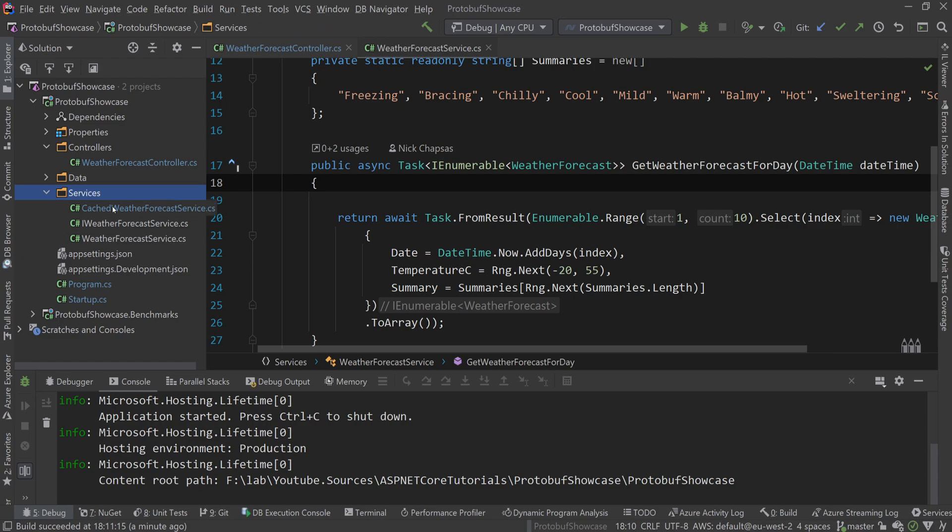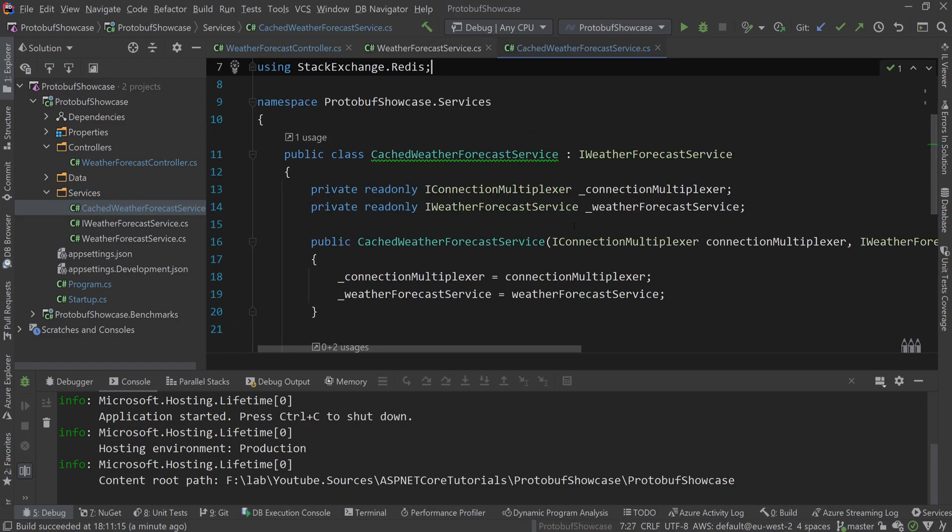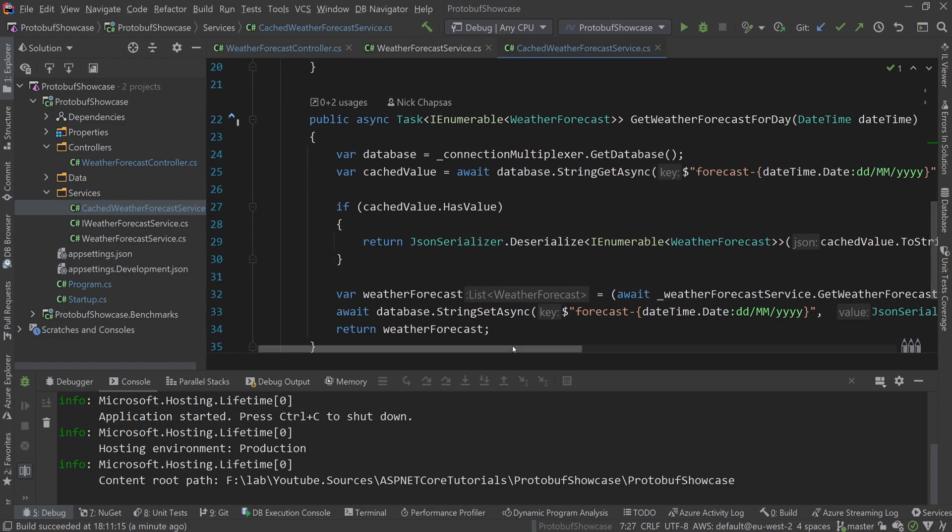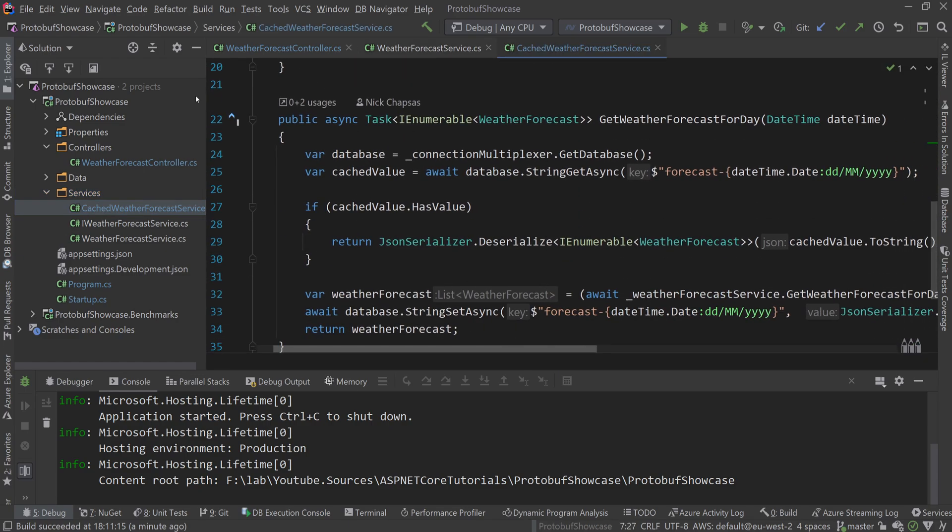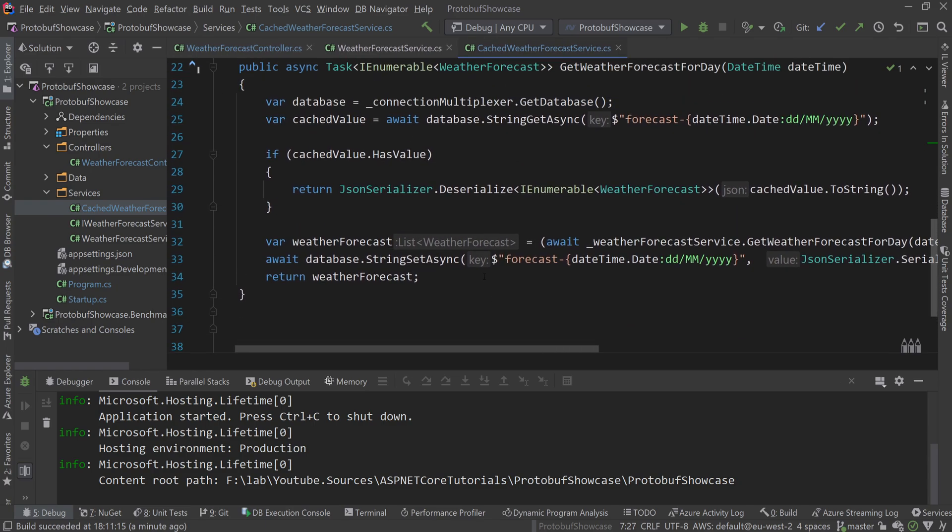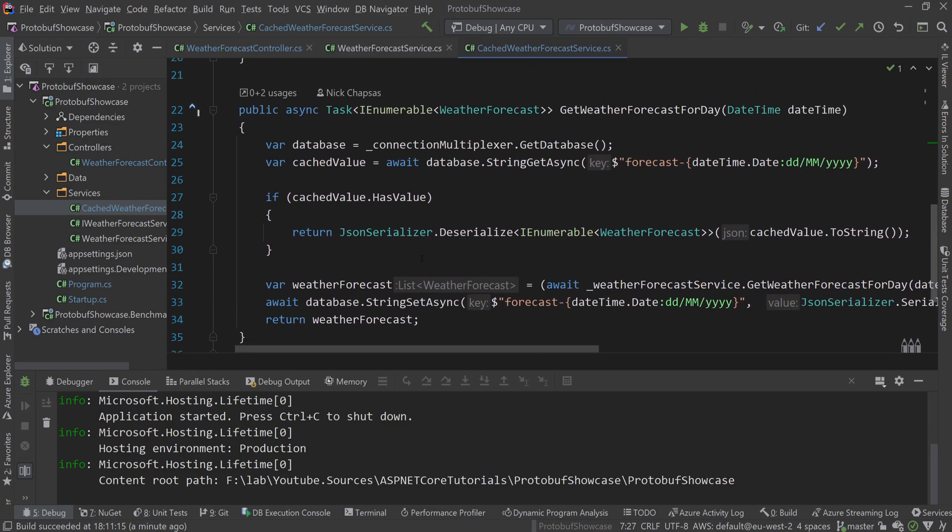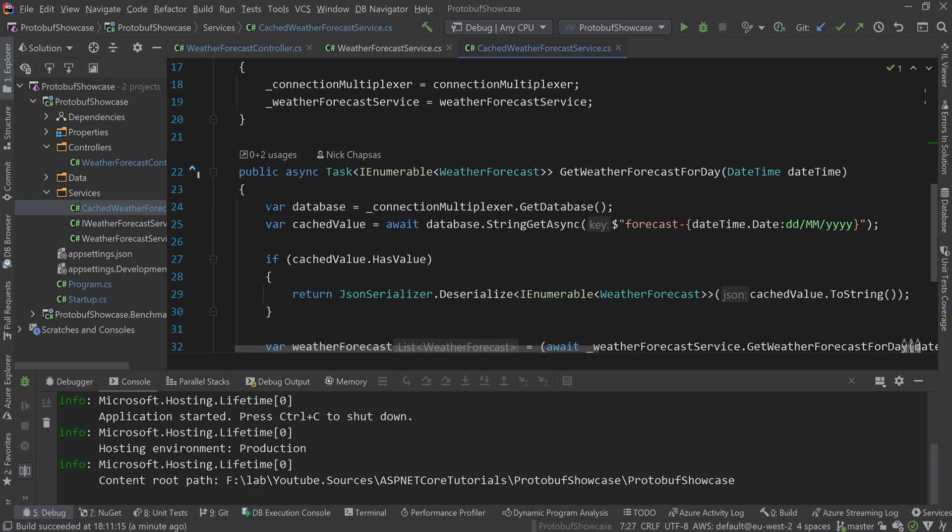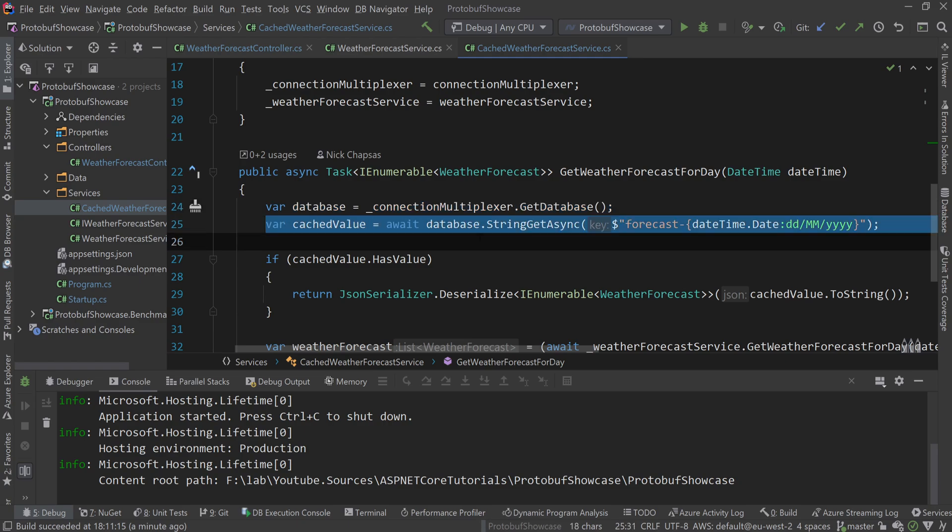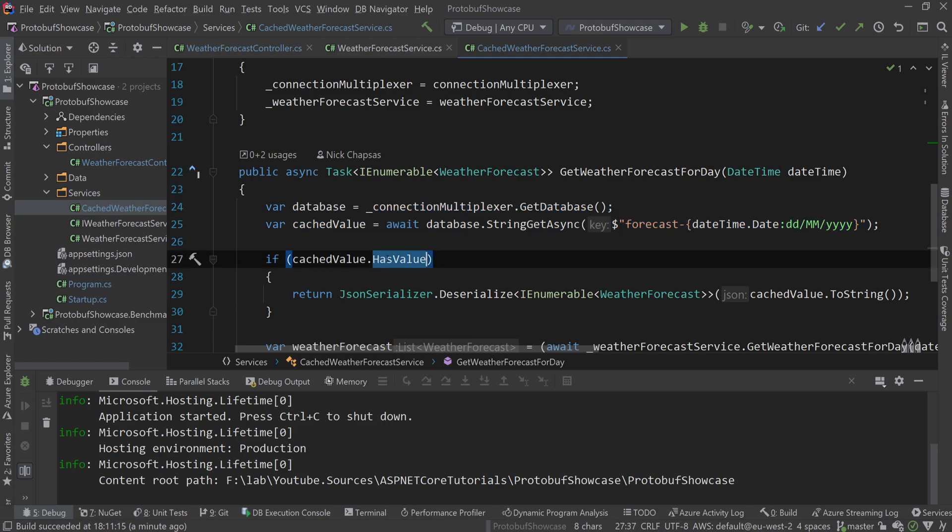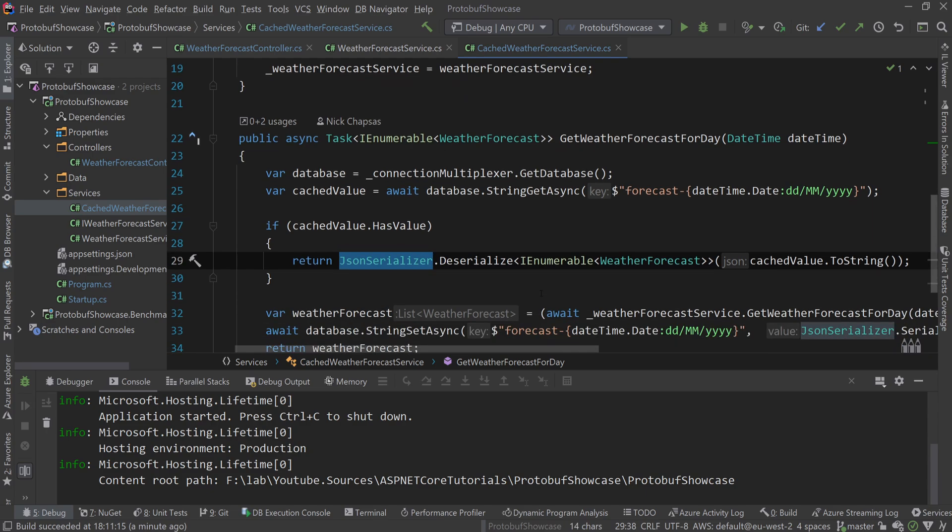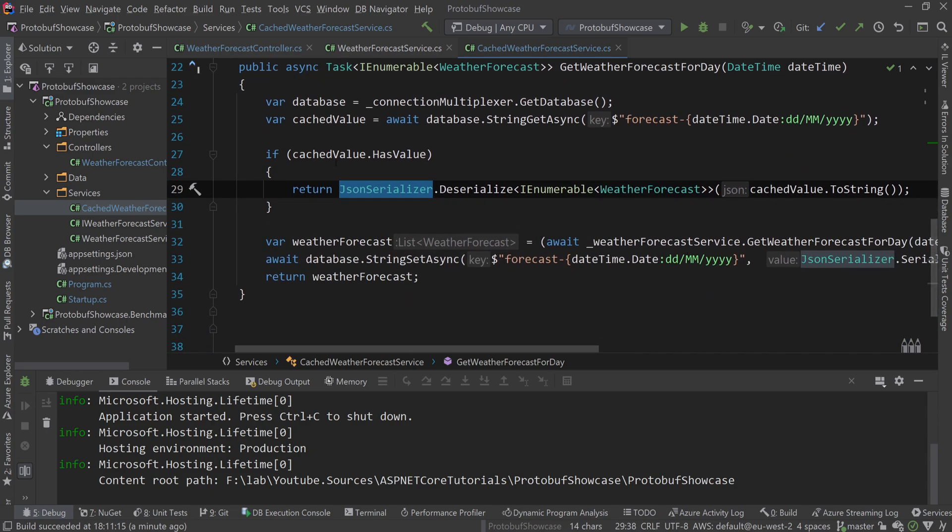In my cached weather forecast service, this is where the actual serialization happens. We have the database connection to Redis and we're getting the cached value. If the cached value does exist, then we're doing a JSON deserialization using the built-in JSON serializer and returning that value.